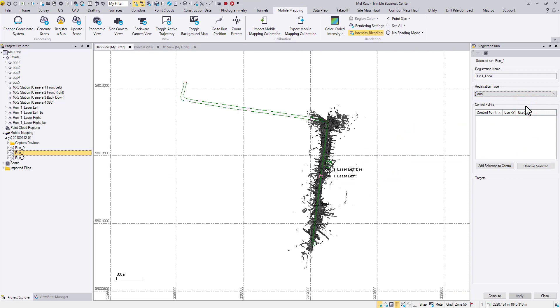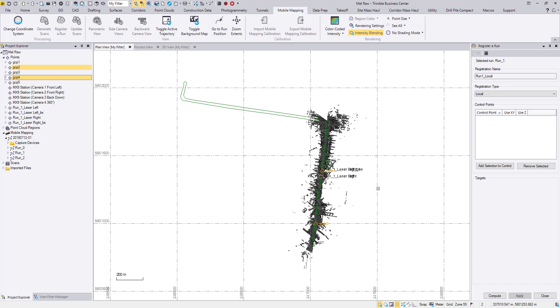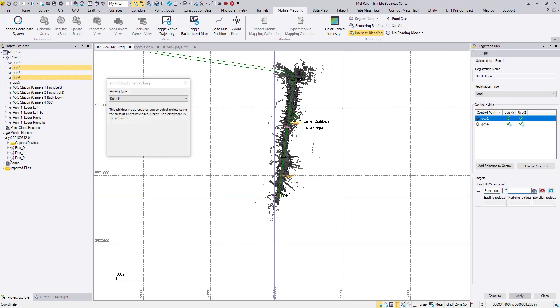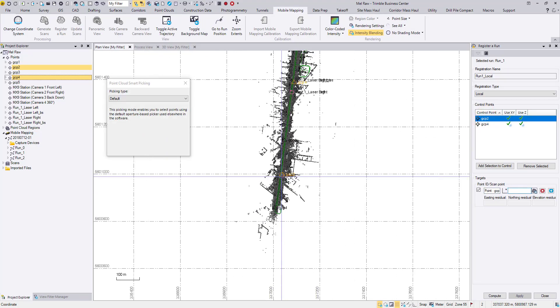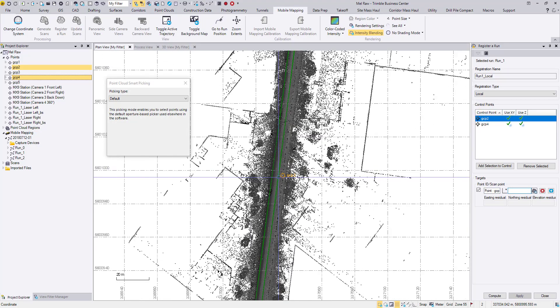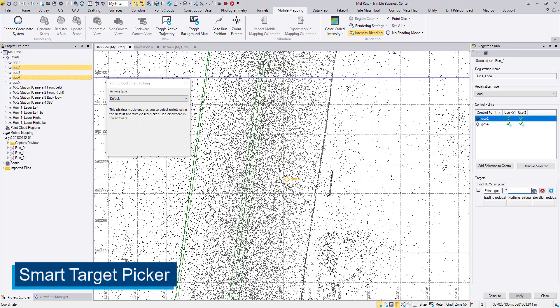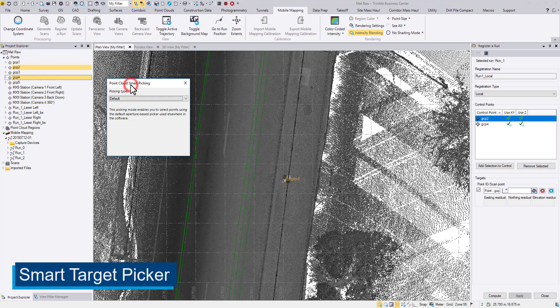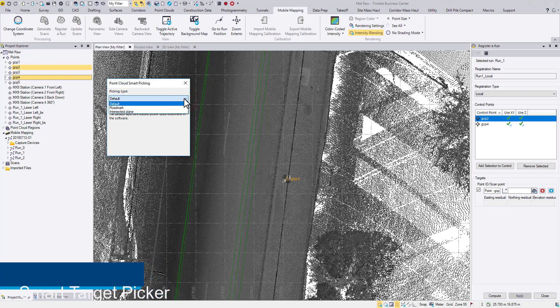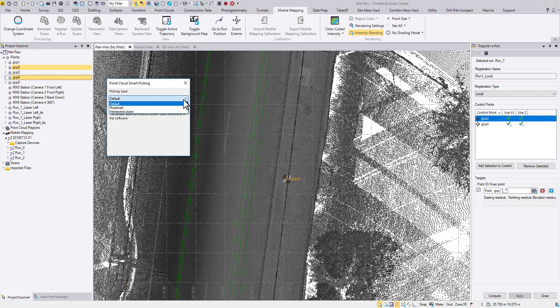Now add ground control points. When you pick a control point, a point cloud smart picking window will pop up, offering three picking types to pick the targets more accurately. This demo data set used checkerboard targets, so the best fit picking type would be an intersected plane.